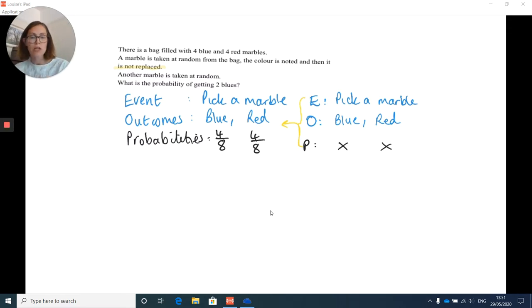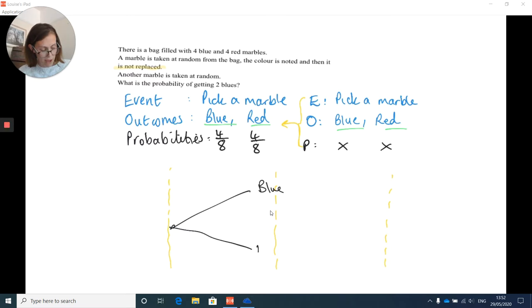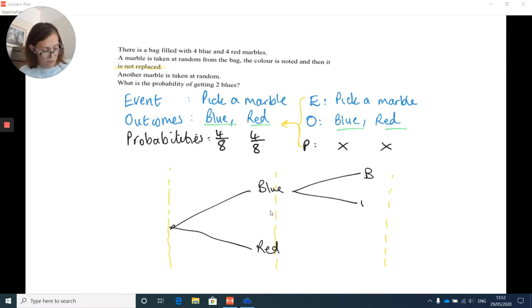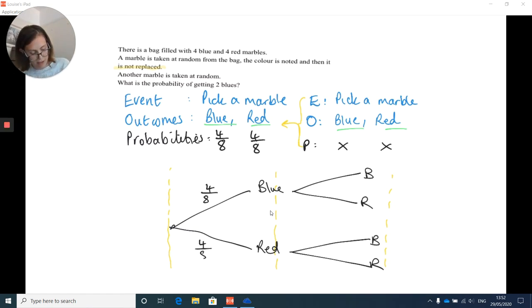Let's draw the tree diagram. There are two events, so I draw two columns. In each event there are two outcomes, so there are two branches: blue and red for the first event, then blue and red, blue and red for the second event. For the first event I can drop the probabilities straight in: four over eight and four over eight.